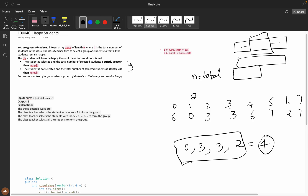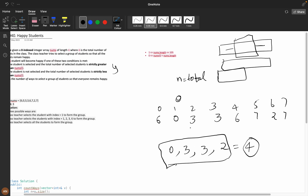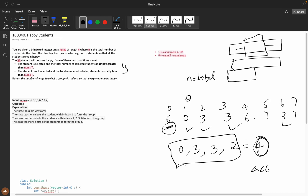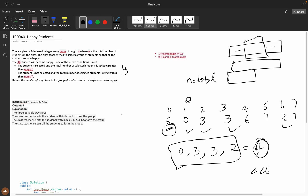The second condition is: the student is not selected, and the total number of selected students is strictly less than nums[i]. The non-selected students — those we did not pick — must have nums[i] greater than the total number of selected students. Here, four is less than six, so all non-selected values being six satisfies the condition.